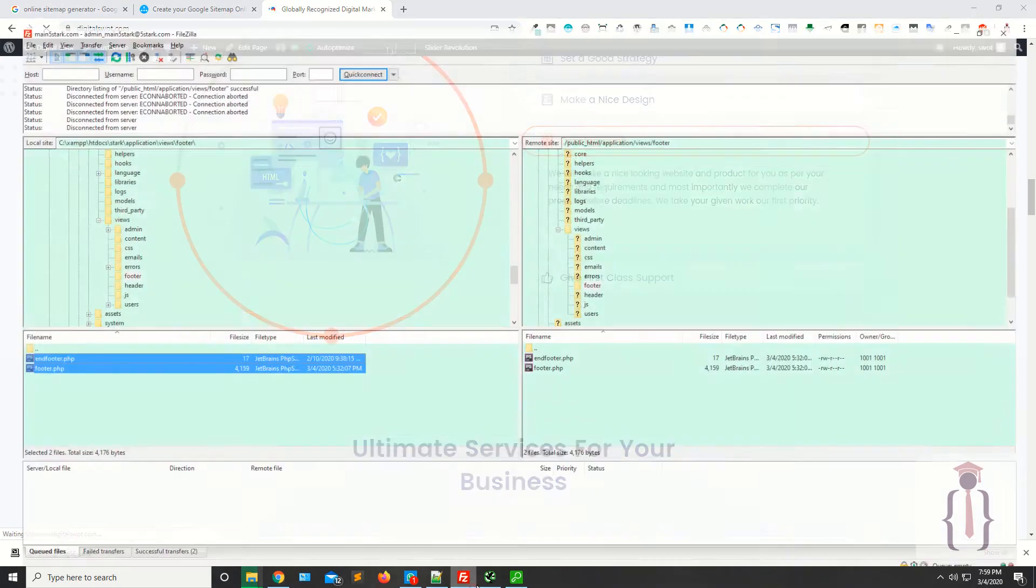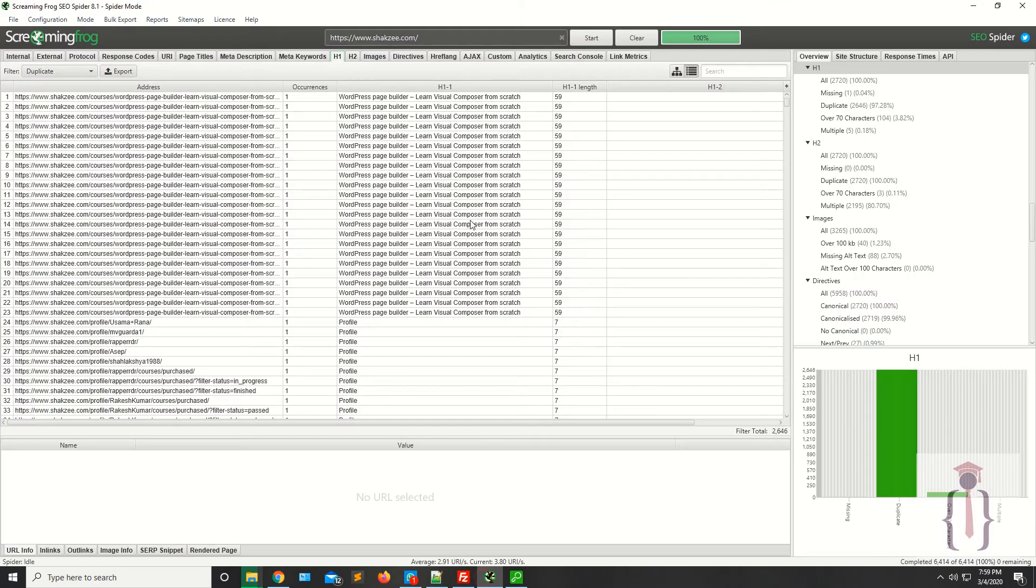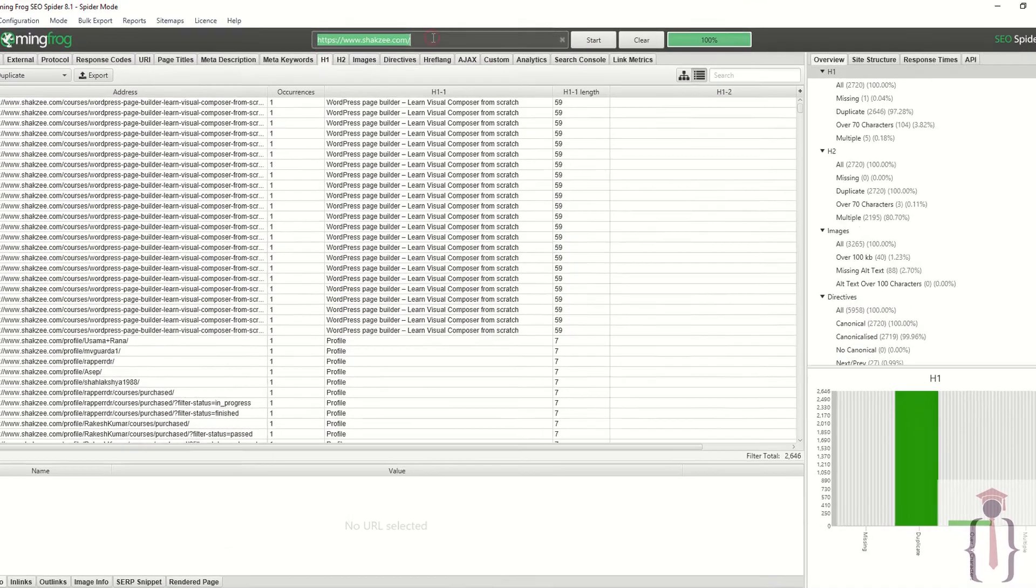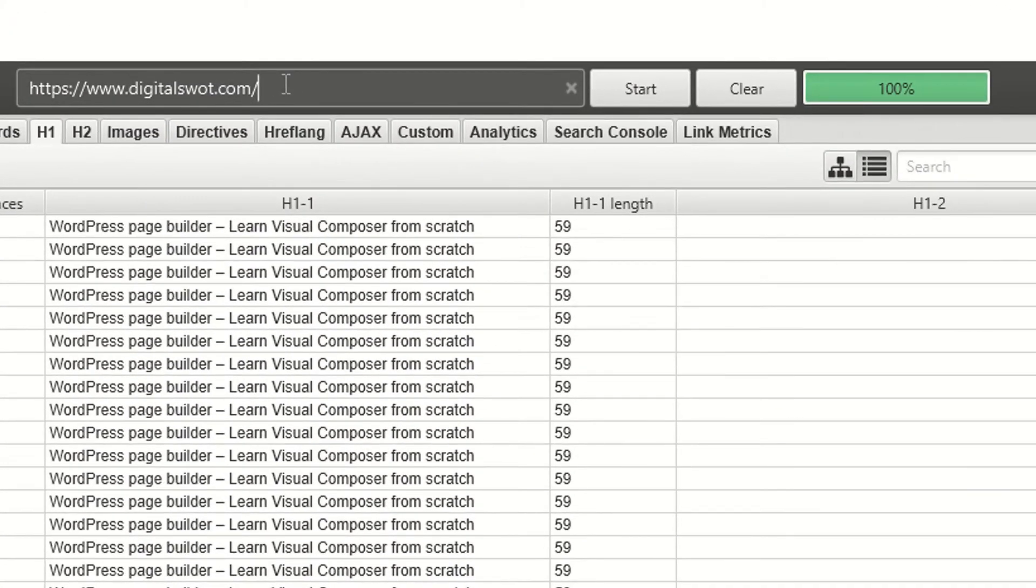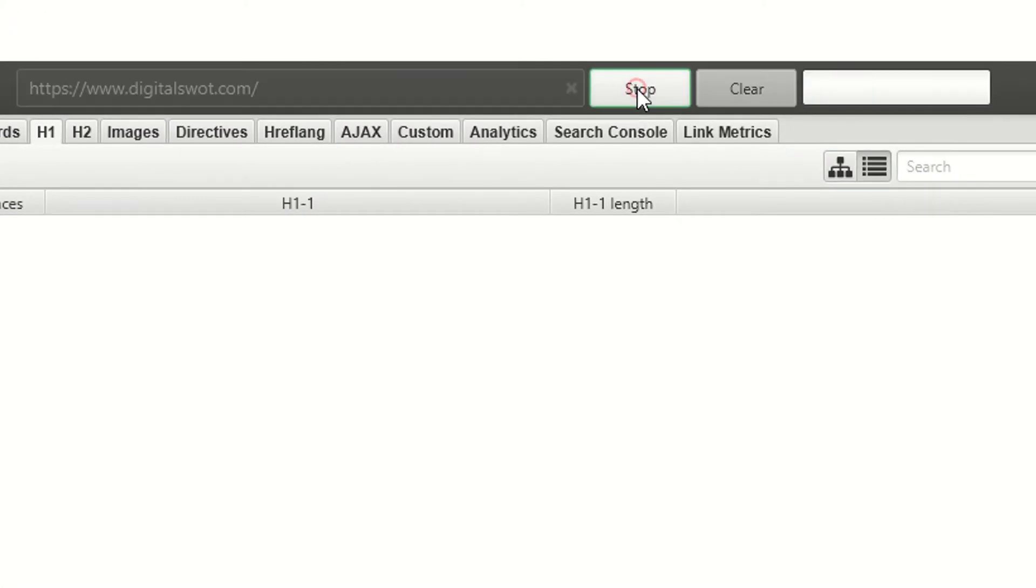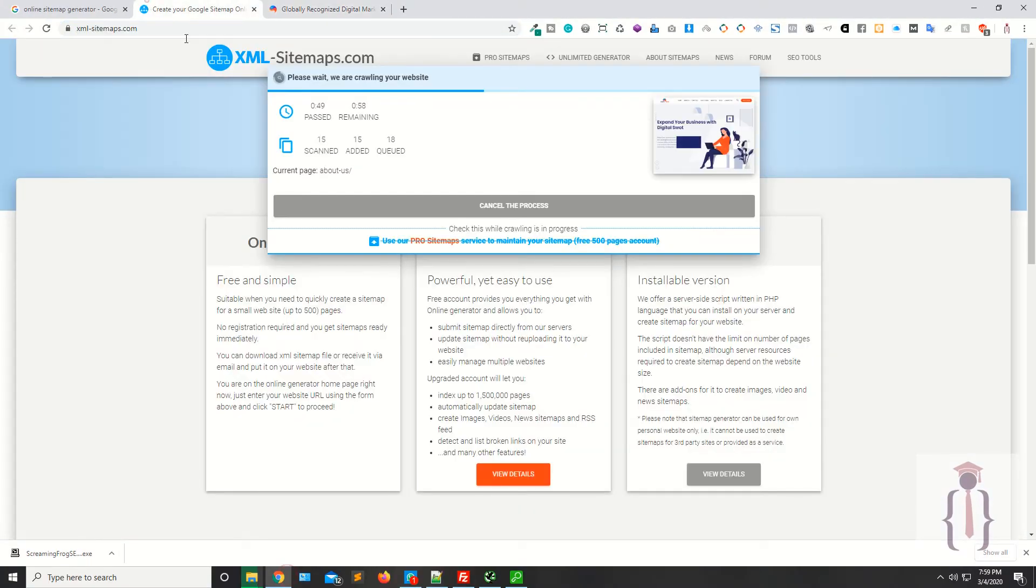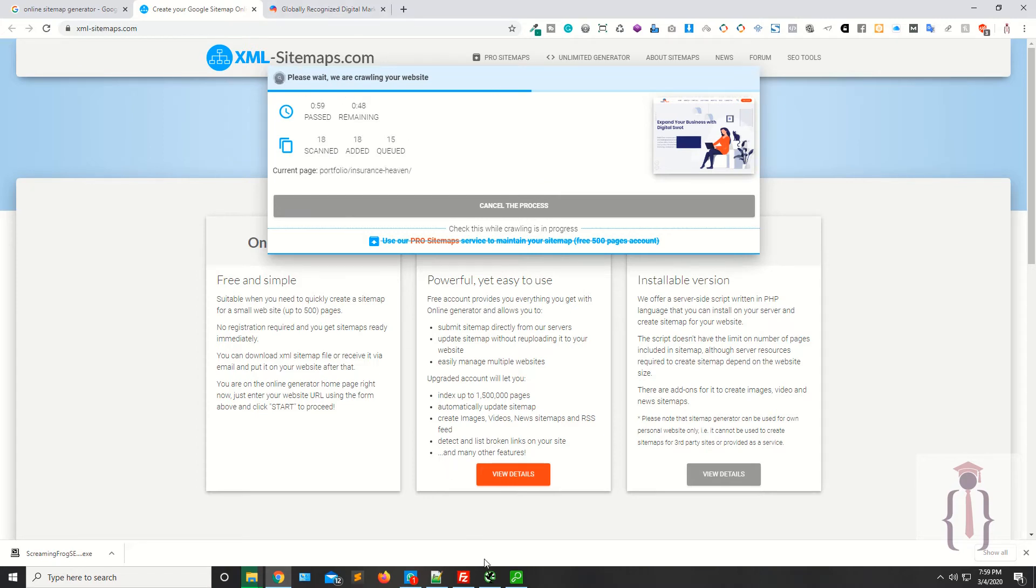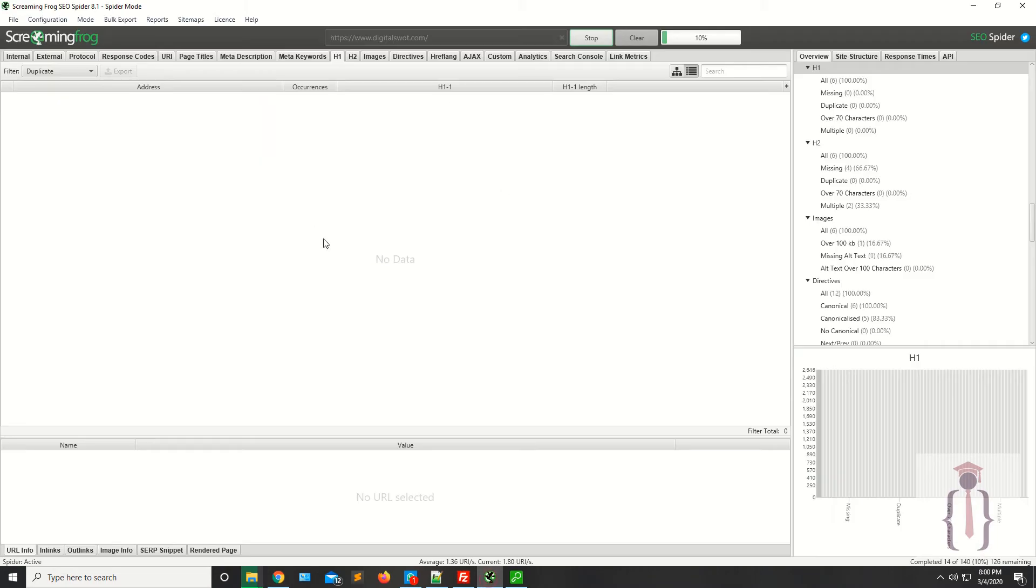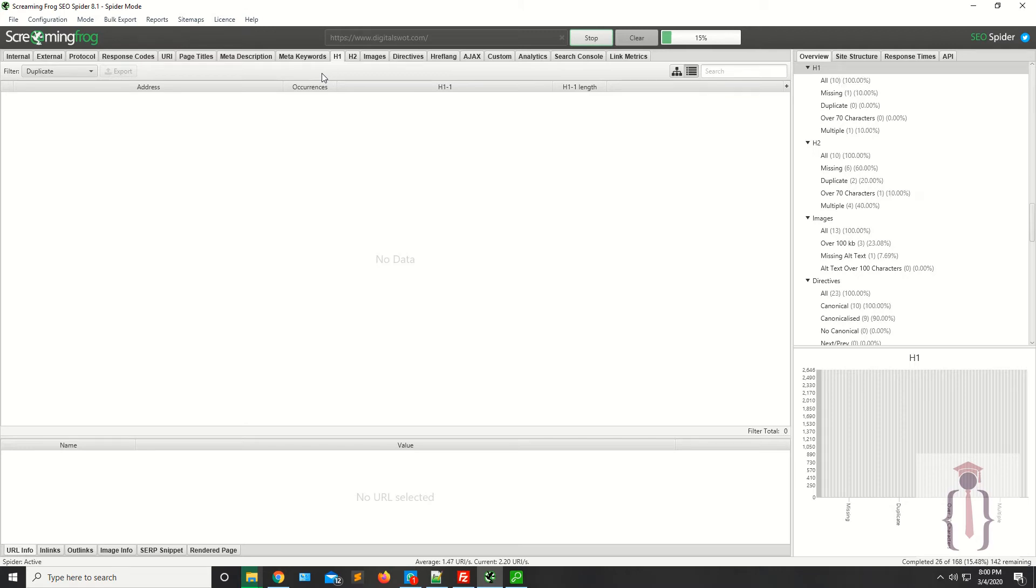Now copy this URL, go to Screaming Frog SEO, paste your link here, and click on the start button. Now you have started the sitemap generation online and also using Screaming Frog. You'll realize how quickly Screaming Frog gets the results and exports them as CSV or any format you want.